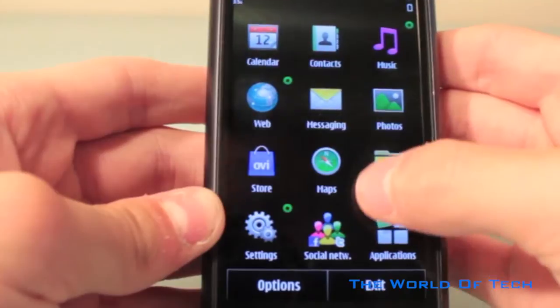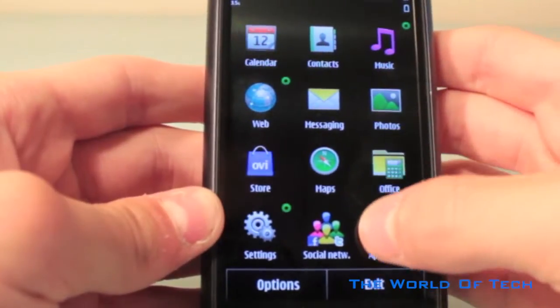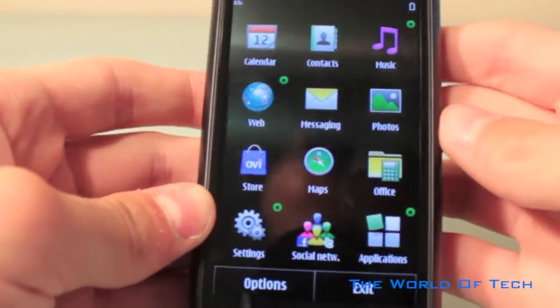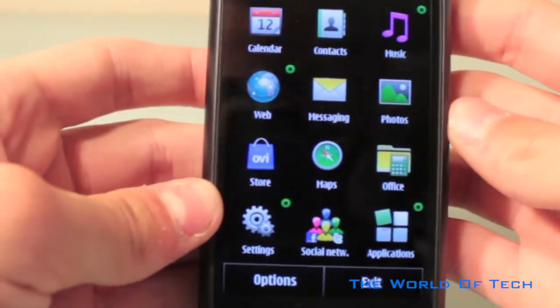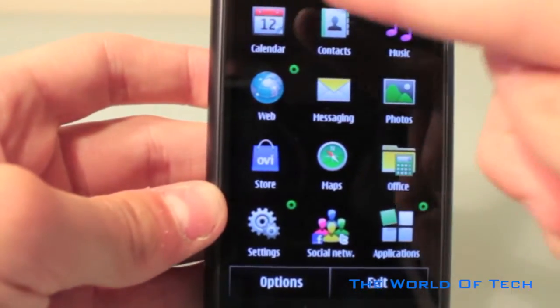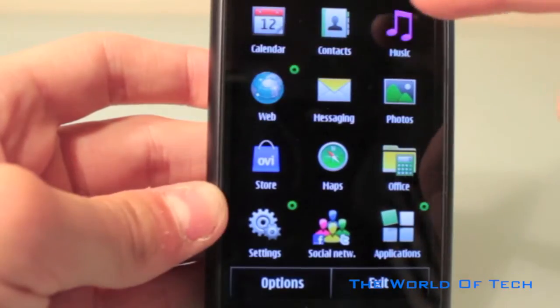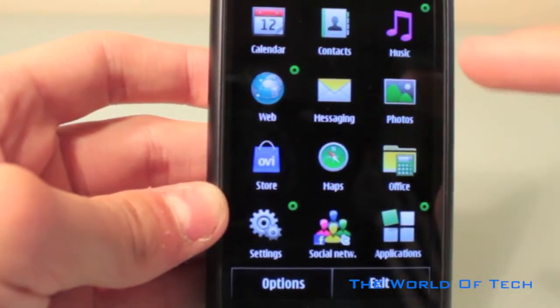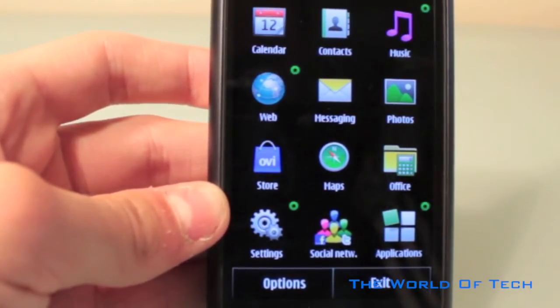The tiled menu bar consists of calendar, contacts, music, web, messaging, the Ovi store, maps, social networking, plus much more.